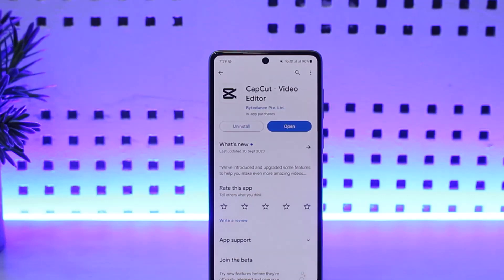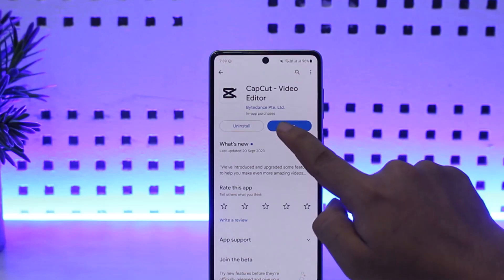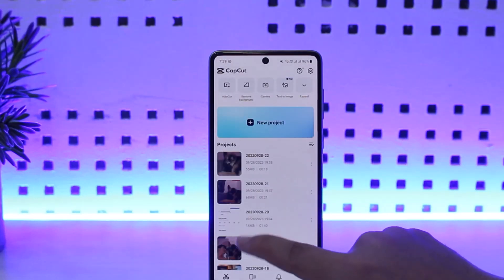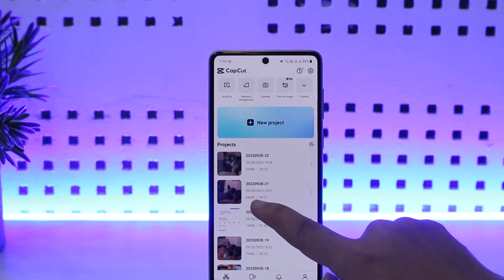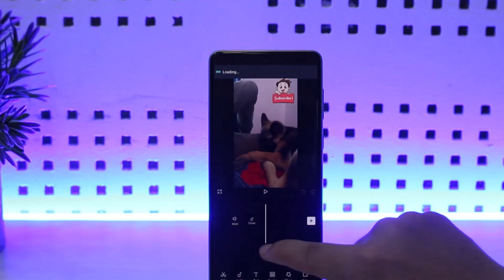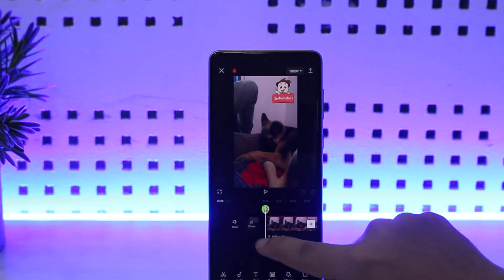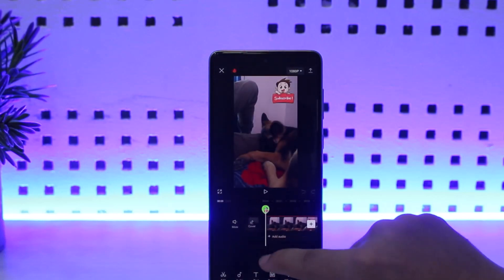On CapCut video editor. Now the process is simple — you want to simply open up CapCut, and what you want to do is open up the video that you wish to add the picture on.